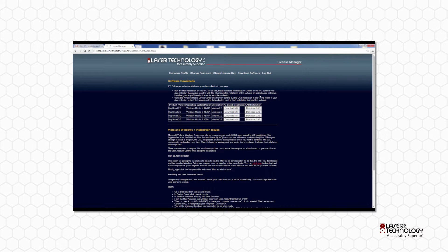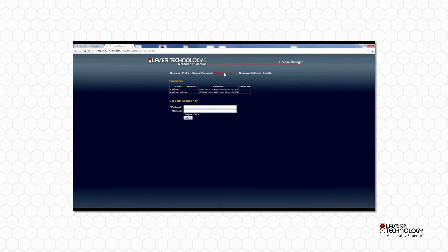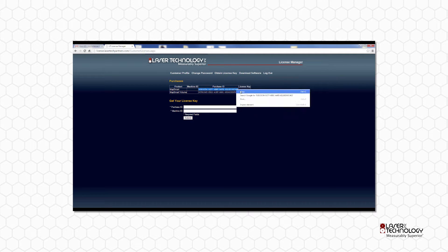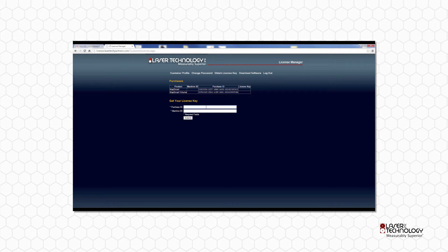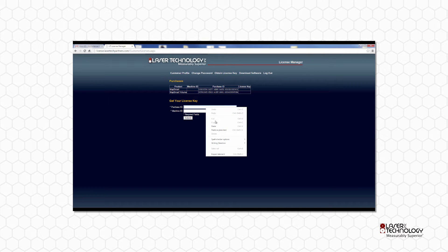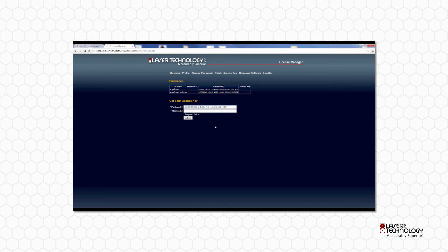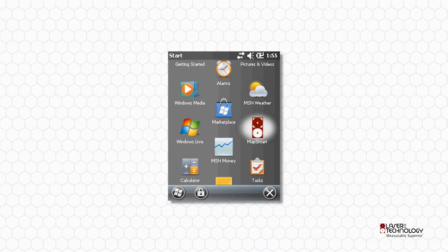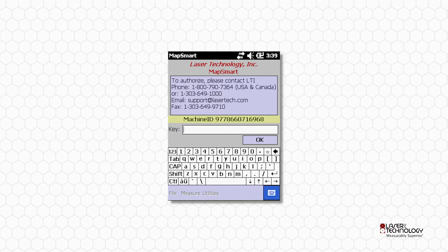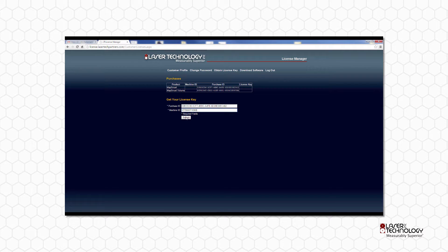Back on the License Manager website, click Obtain License Key. Copy the MapSmart Purchase ID and paste it here. On your data collector, navigate to the MapSmart icon and tap it to launch. Here is where you'll find the machine ID. Enter the displayed machine ID into the License Manager and then click Submit.